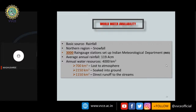For India, the major source of precipitation is rainfall. The IMD has around 3000 rain gauge stations with average annual rainfall of 119.4 cm and annual water resources of approximately 4000 km³. Of this, 700 km³ is lost to the atmosphere, 2150 km³ soaks into the ground, and 1150 km³ results in direct runoff to streams.